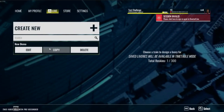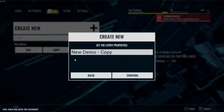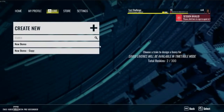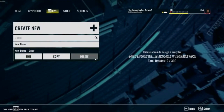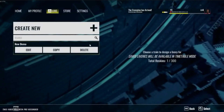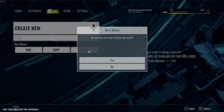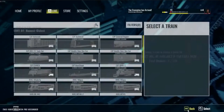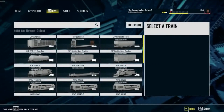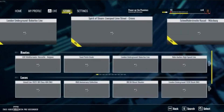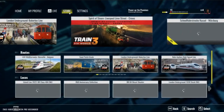You can also now copy one of your scenarios — if you've got a scenario that you quite enjoy and you want to make changes to it but retain the original, you can do that as well, and that's what's being demonstrated just now.